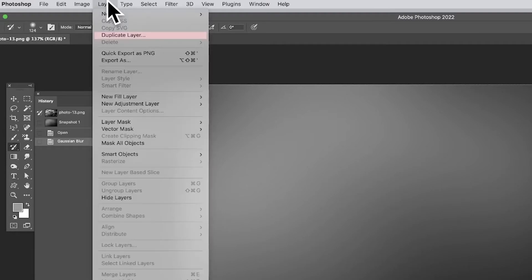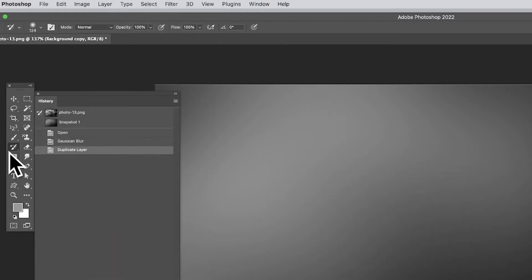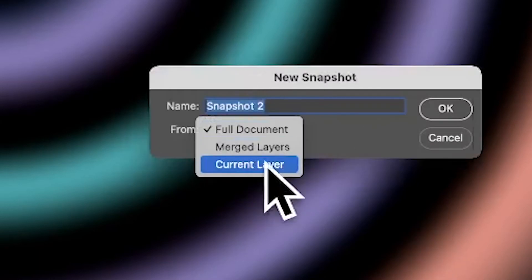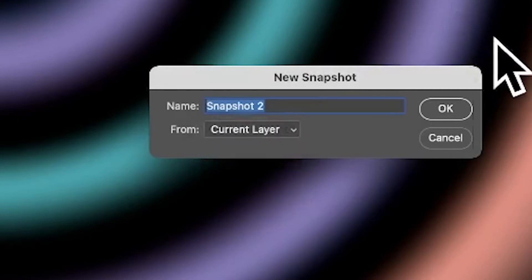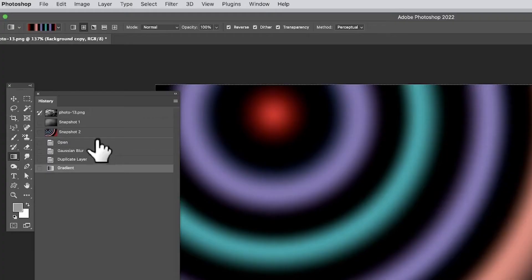Maybe you go and create a duplicate layer and add a gradient effect to it. Then go again to the History panel right-side menu, go down to New Snapshot, and this time select Current Layer - so you can actually save just the current layer, which in this case has the gradient design on it. Save that and click OK.